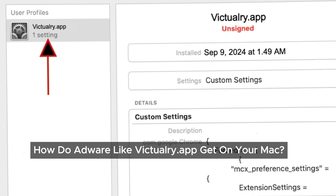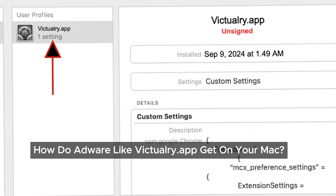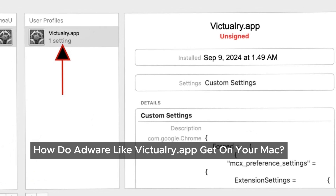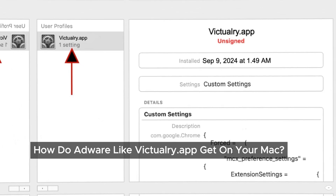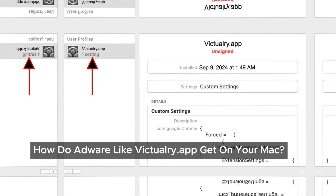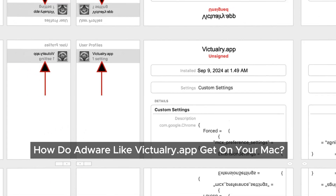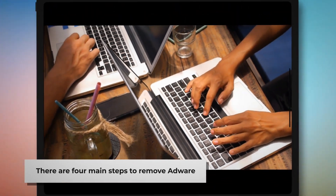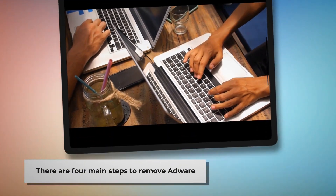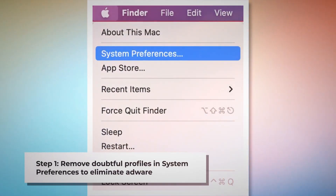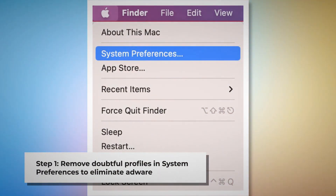Don't worry — we have a solution for you. In the following steps we'll show you exactly how to remove Victualry.app adware from your Mac and get your device back to normal. Here is the step-by-step guide. There are four main steps to remove adware from your Mac.